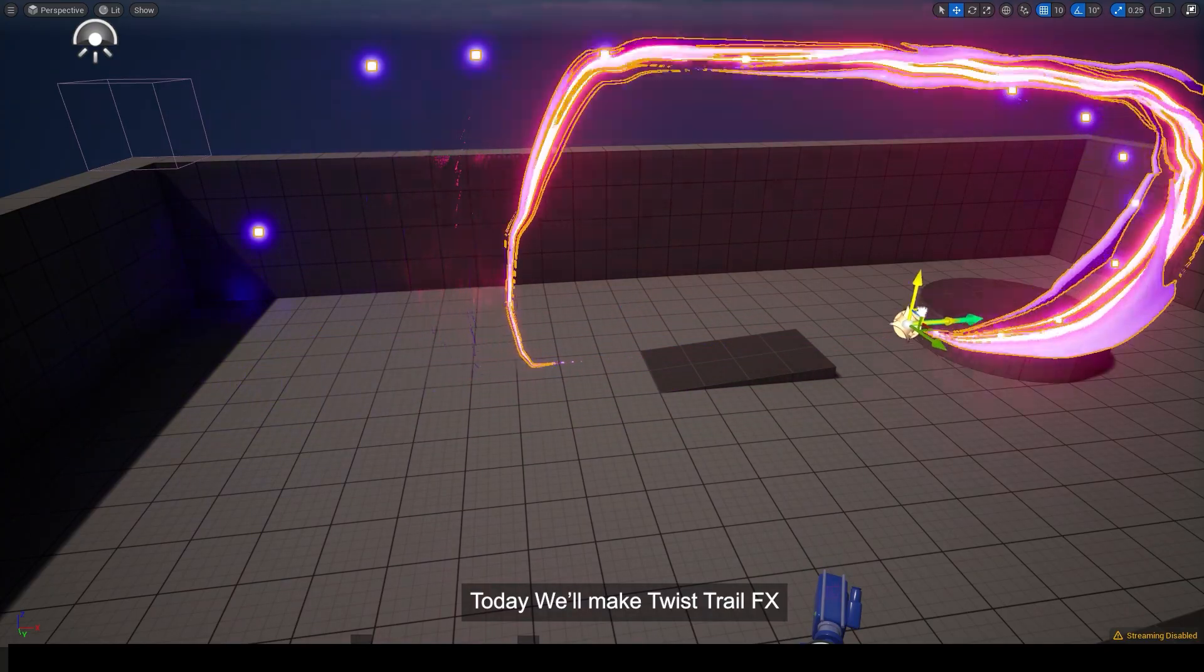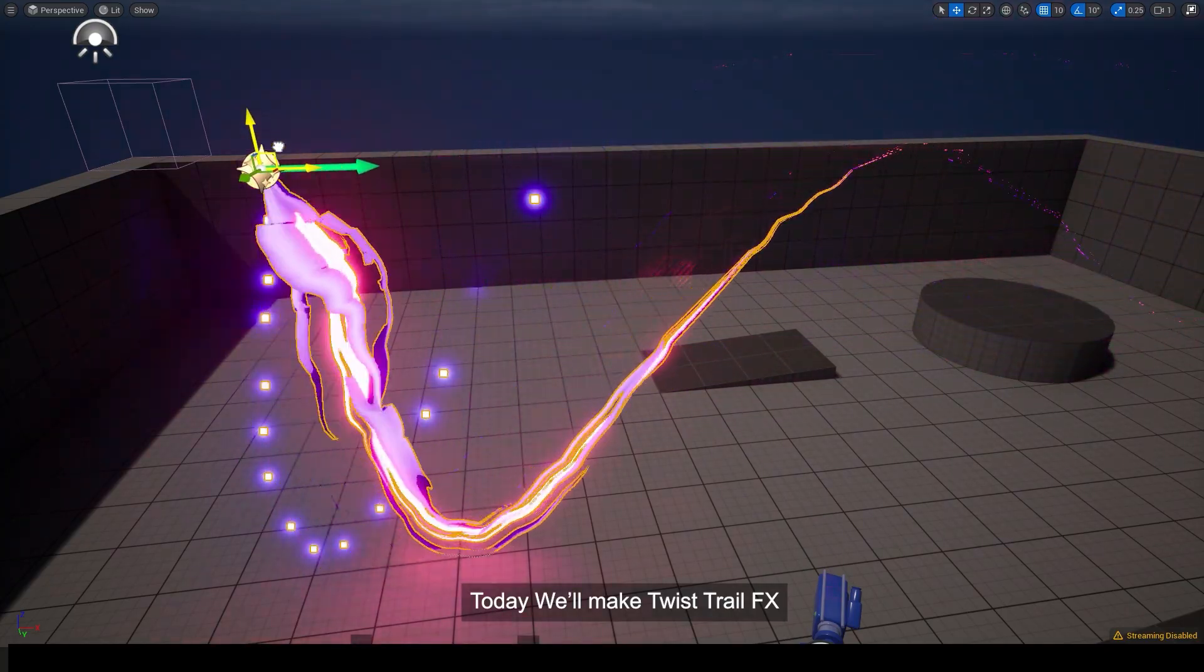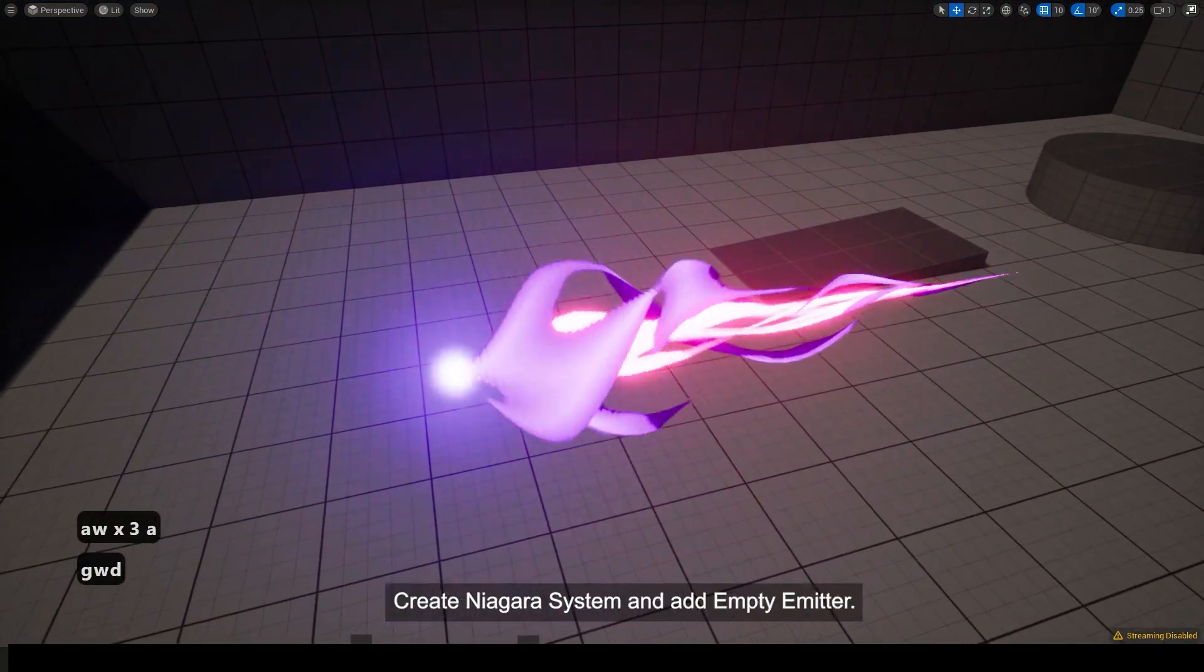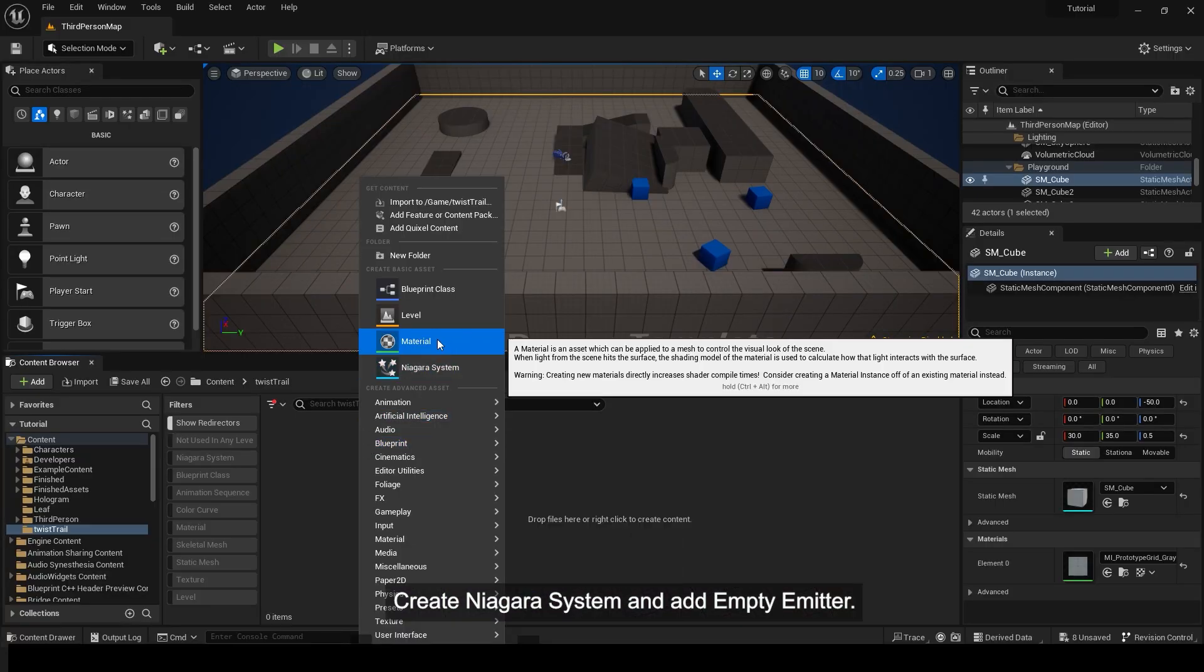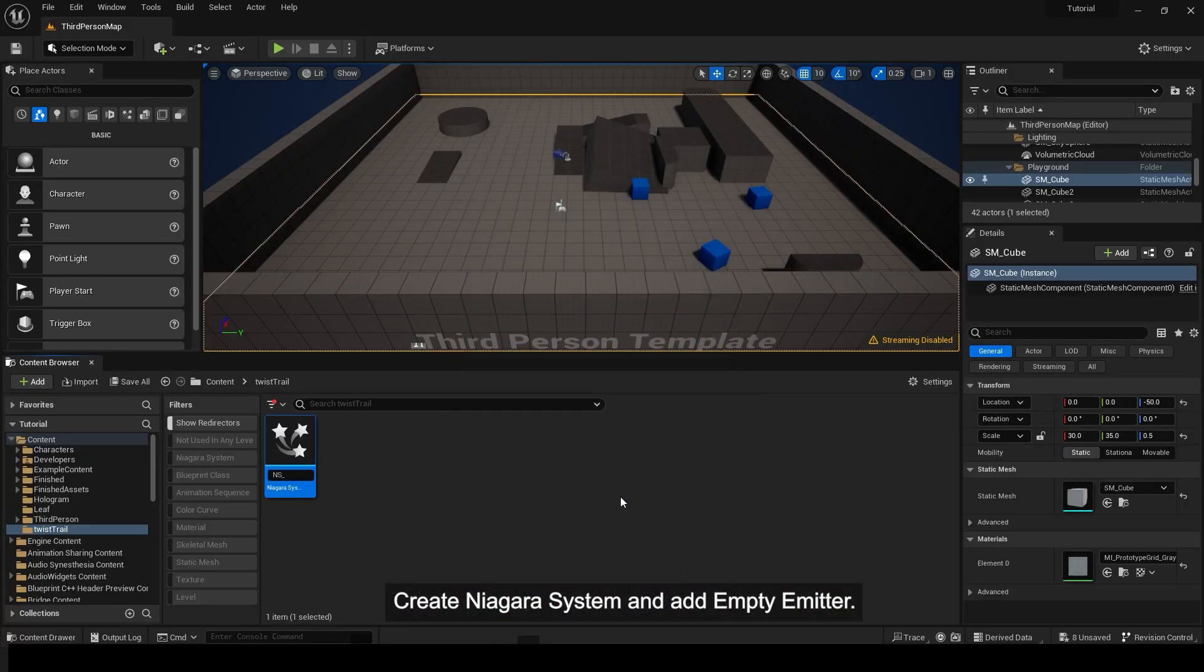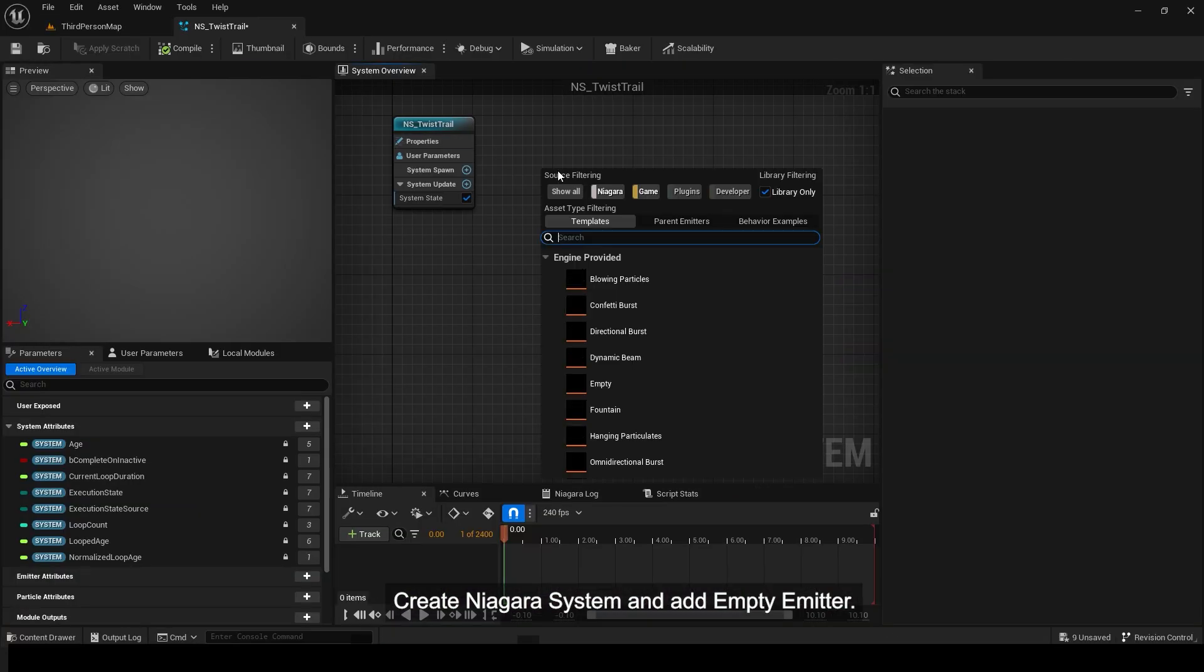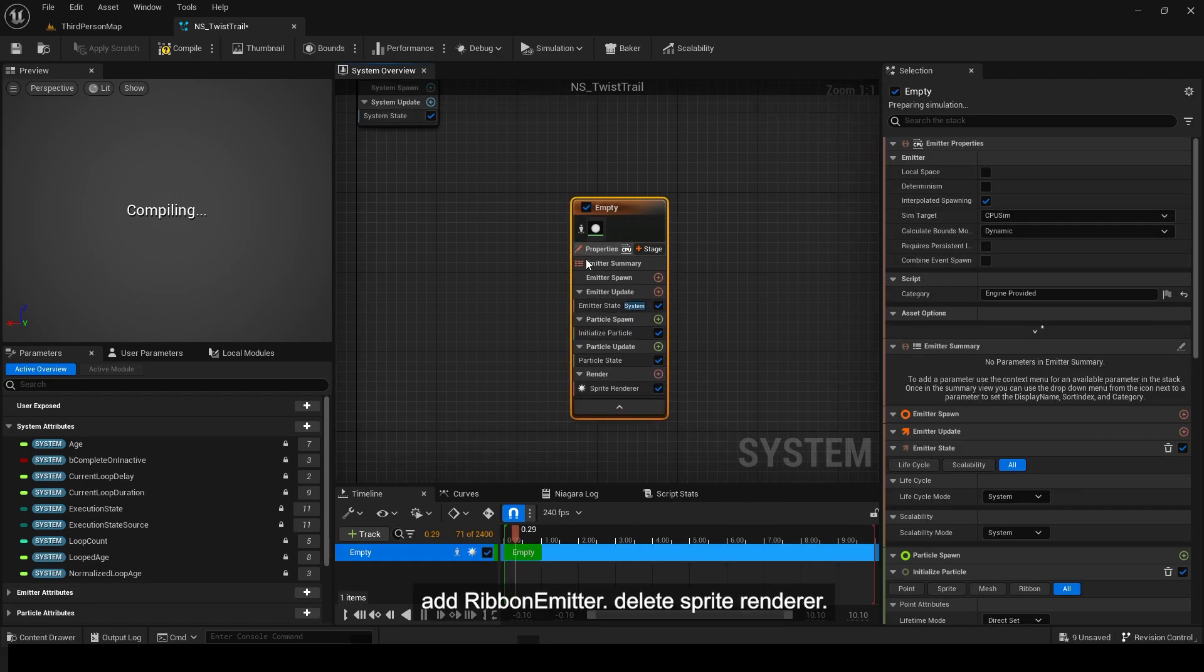Today we'll make Twist Trail FX. Create Niagara System and add Empty Emitter. Add Ribbon Emitter.